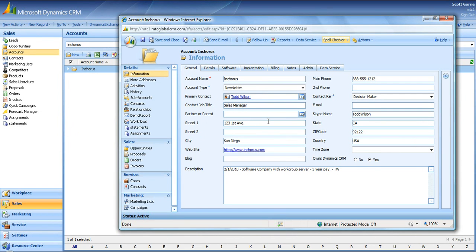As you can see after viewing this, Spellchecker is a must have for all Microsoft Dynamics CRM users, especially if you send emails through CRM.